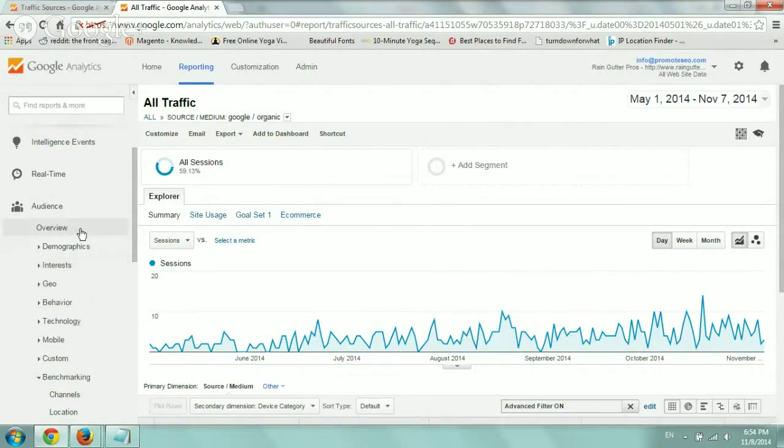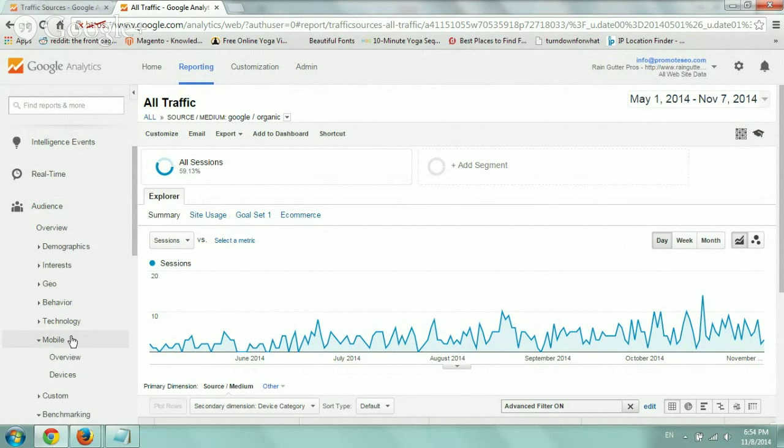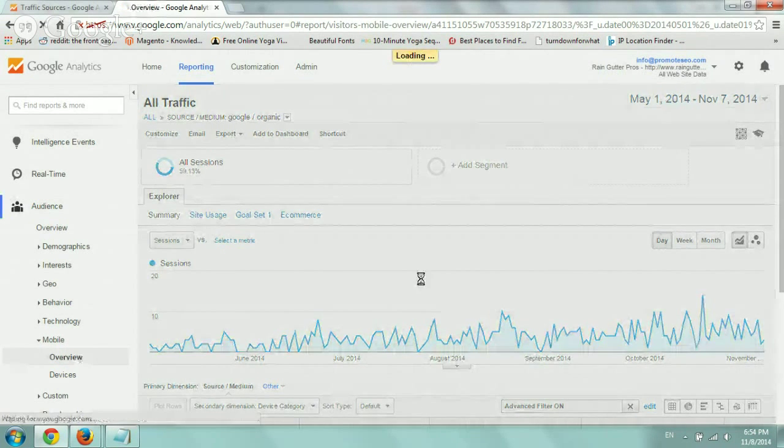So as we showed in one of the prior videos, under the audience tab, we have a tab called mobile.